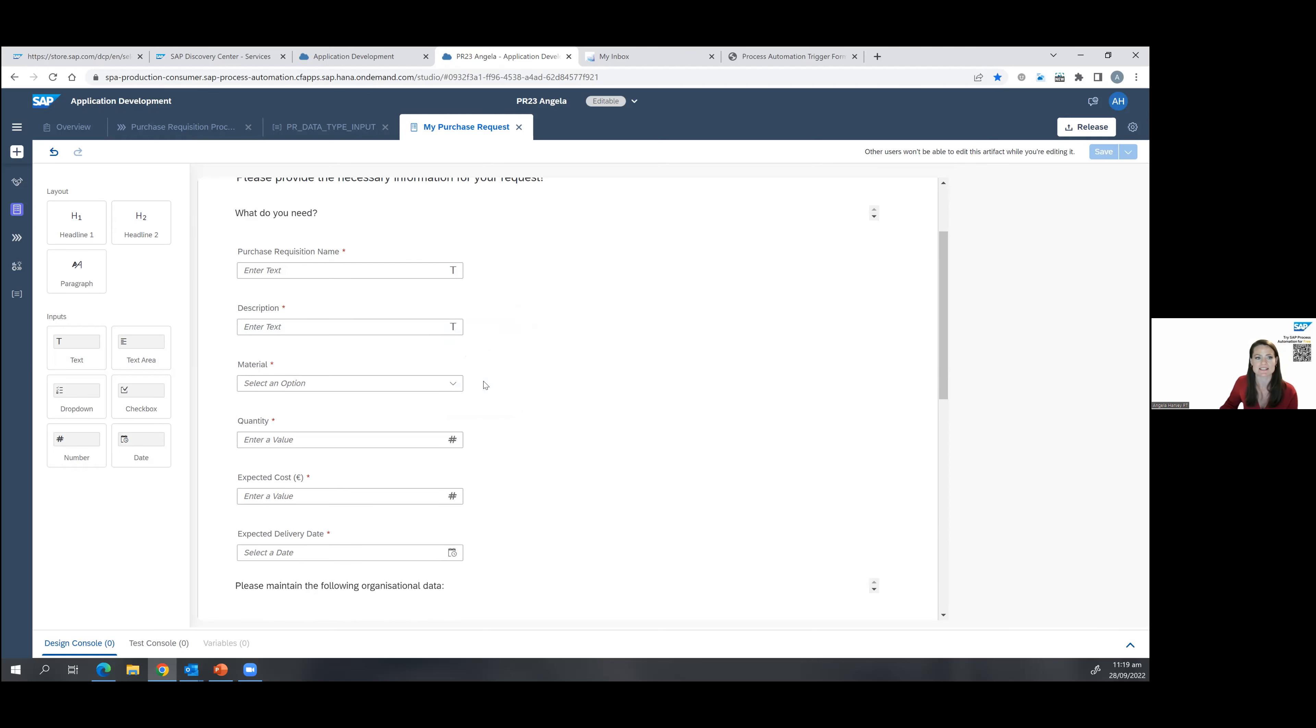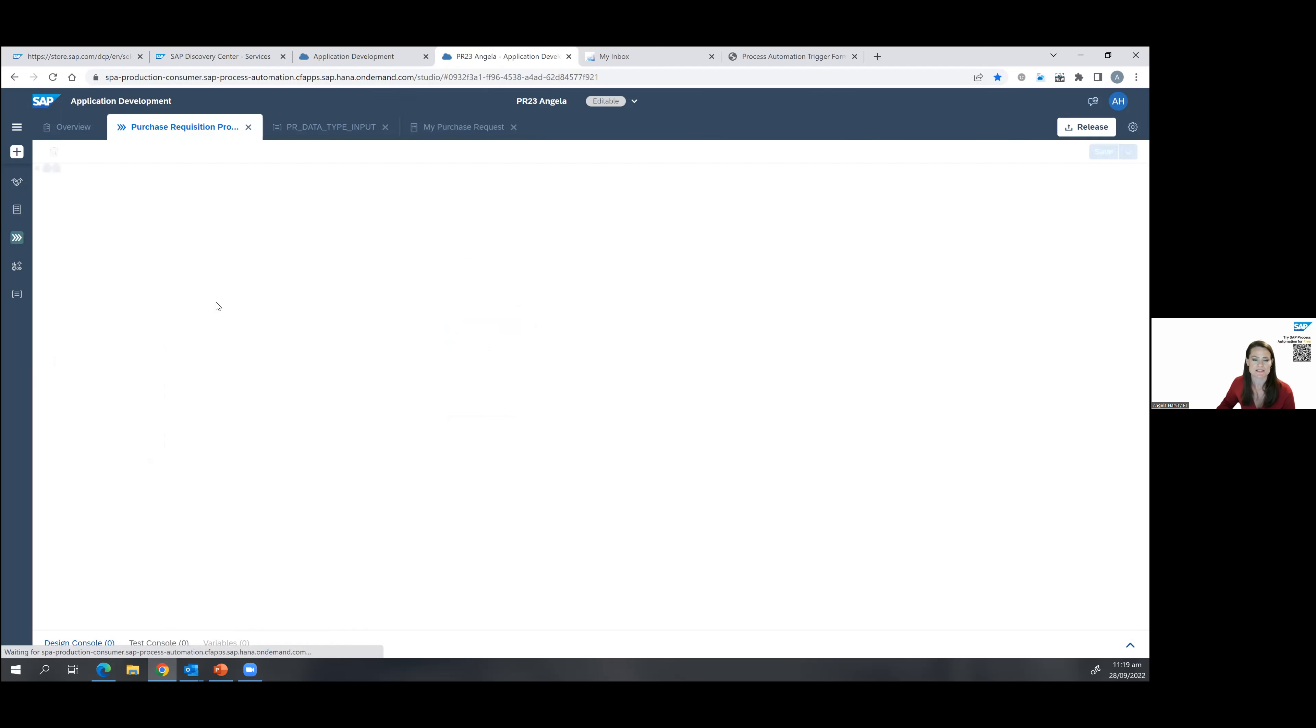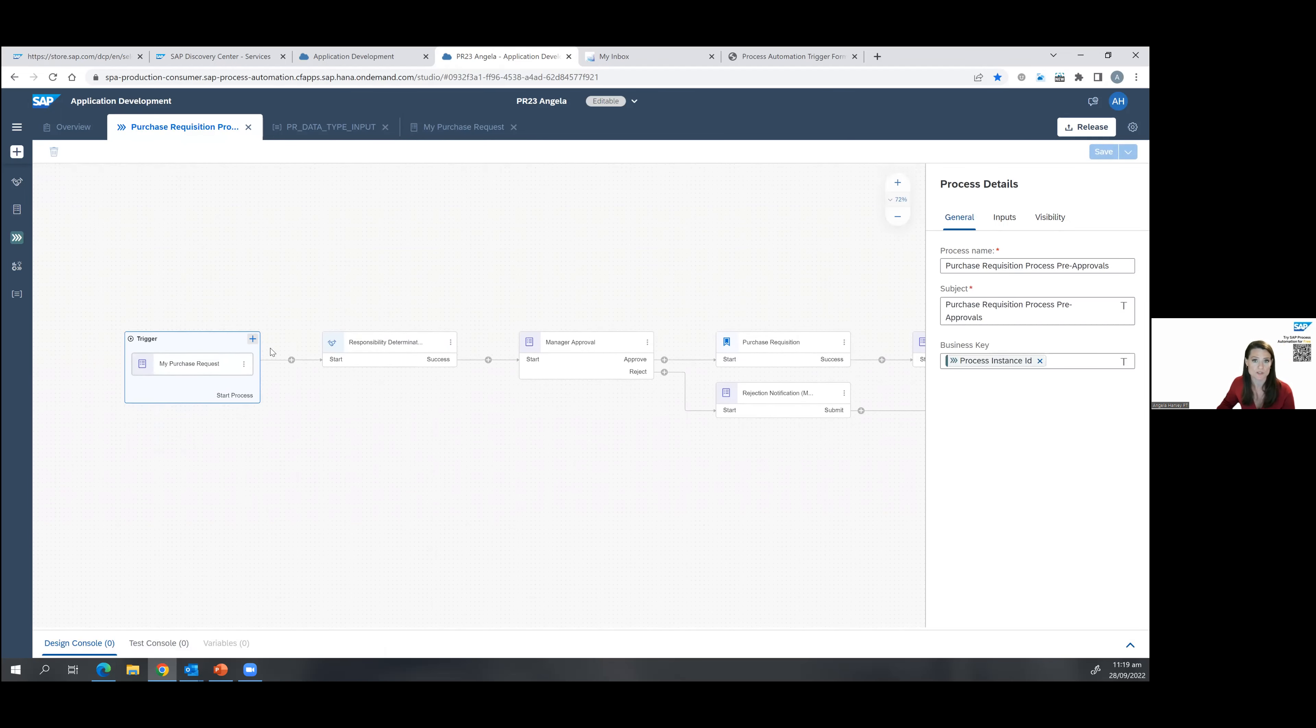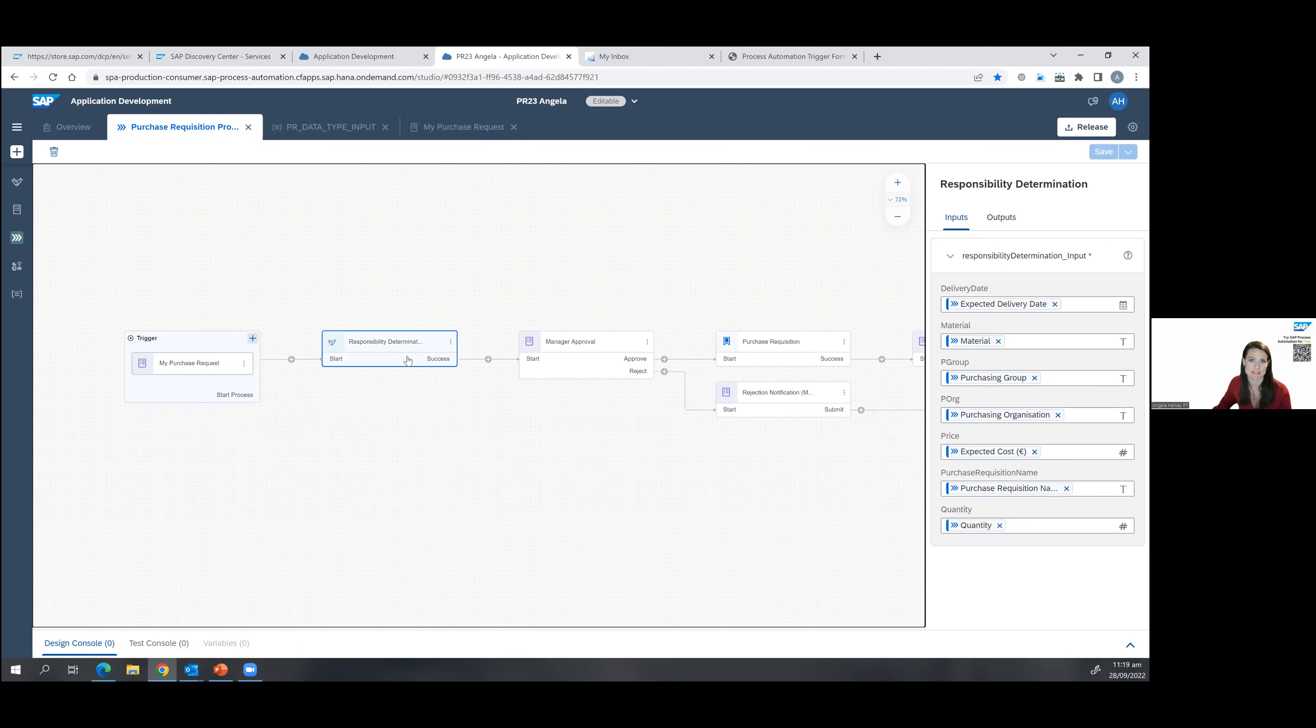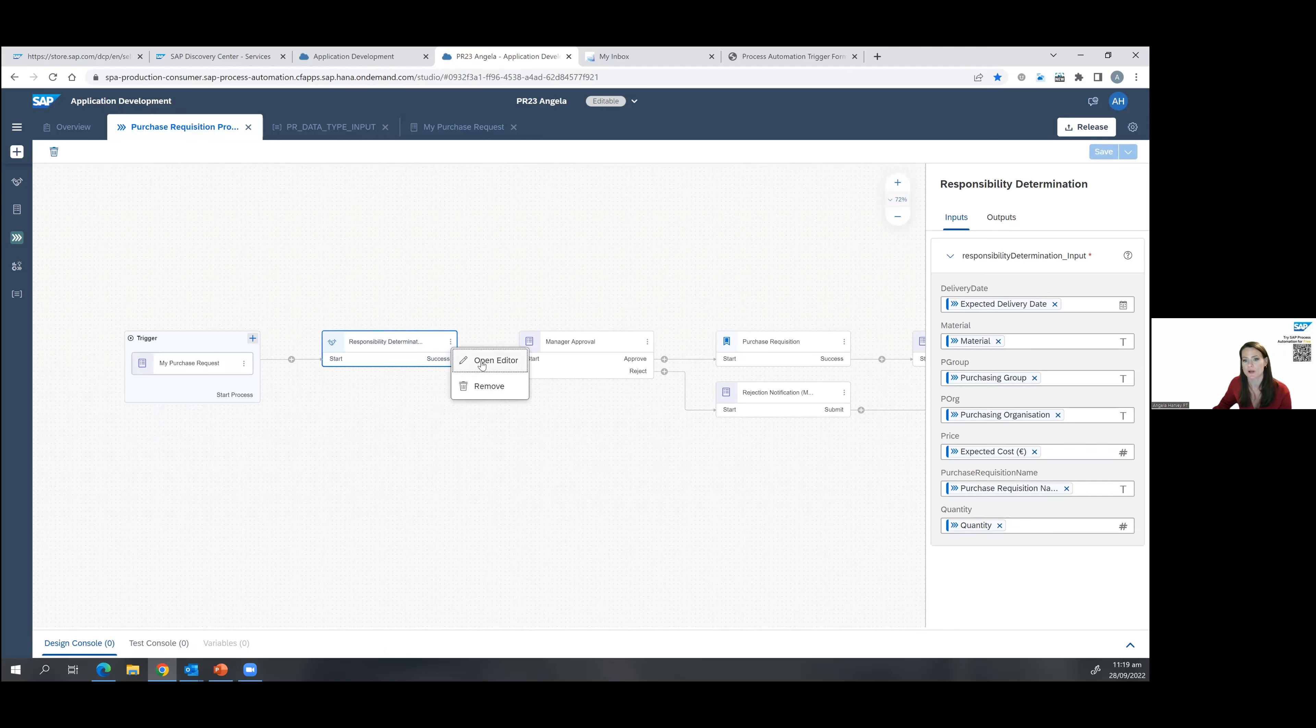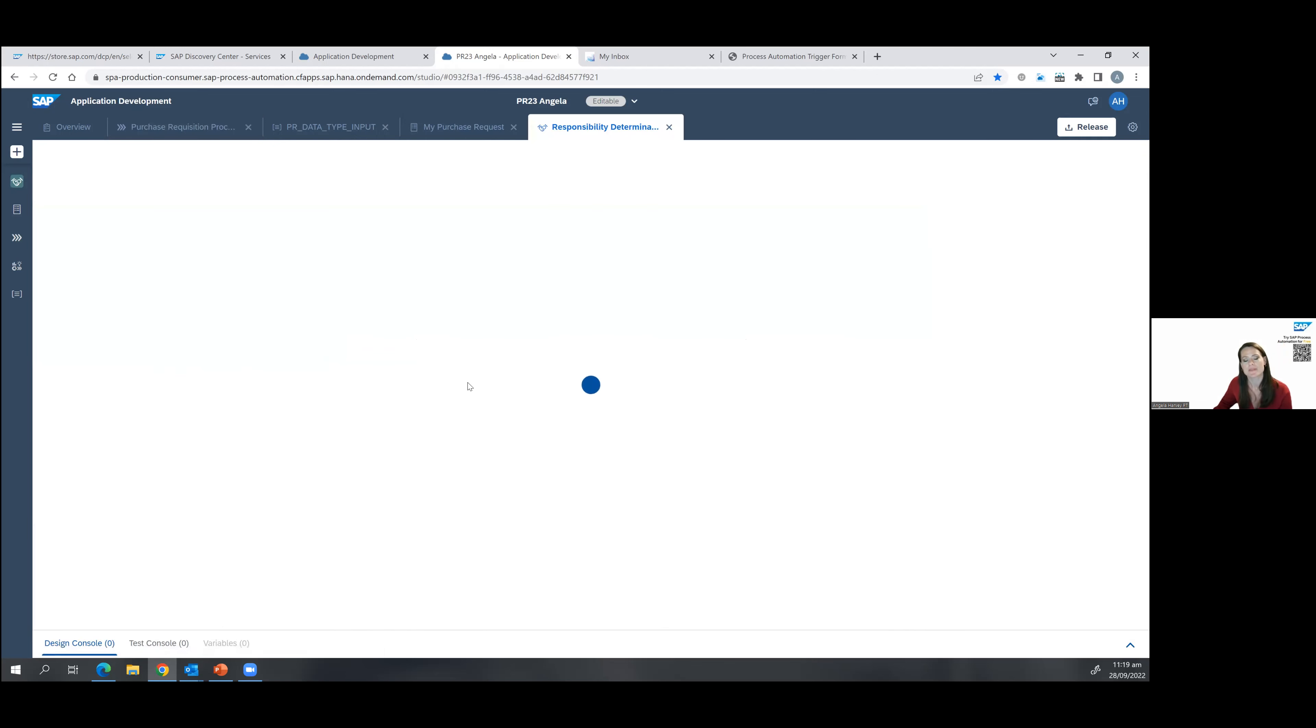But I'm just going to go ahead and X out of that one. So we're not going to save those changes. So we'll delete that. But essentially, the process has started with this form to trigger the request. And I'll show you what that looks like later. Then it's really important to go to the responsibility determination. So this is understanding.